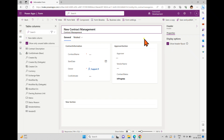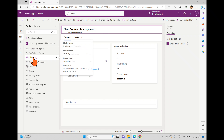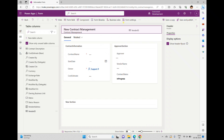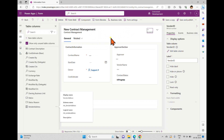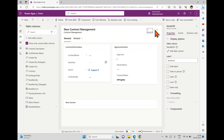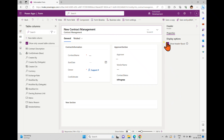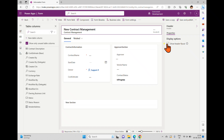First we have to add columns into the header section. For example, I have a Vendor ID field — if I want to add this Vendor ID into the header section, I can drag and drop it and I can see the Vendor ID now appearing in the header.